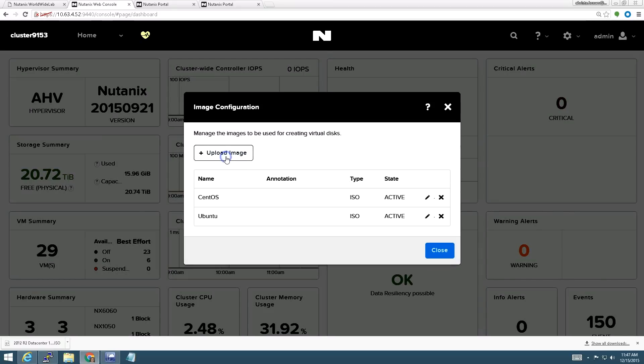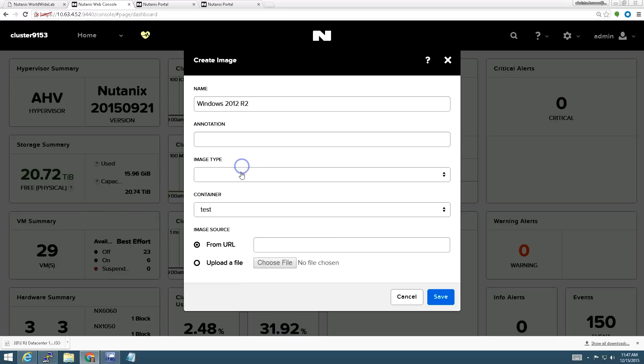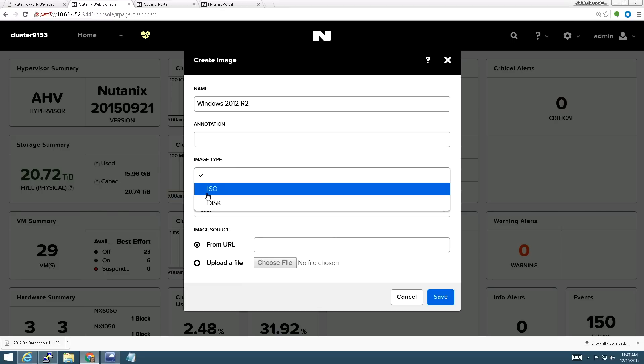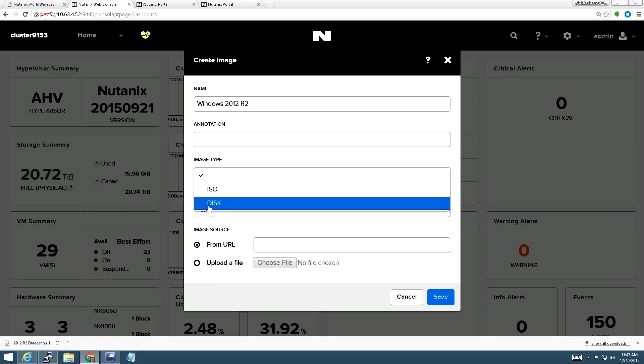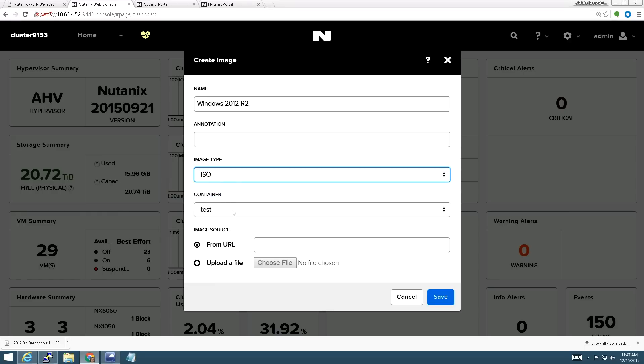I'm going to go to upload image to add a new one. I'm going to be uploading a Windows 2012 and I've got two options for image type here. ISO would be for CD images, which you'd use for install disks, driver CDs, that sort of thing. Disk would be something like a raw file, a VMDK, a VHDX, the kind of things that come from another hypervisor. So I'm going to choose ISO.